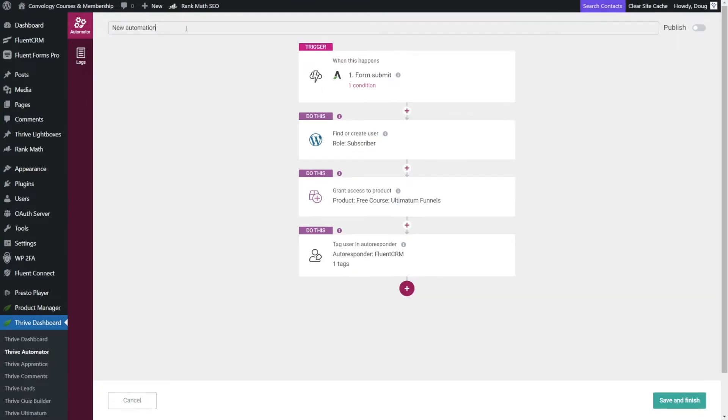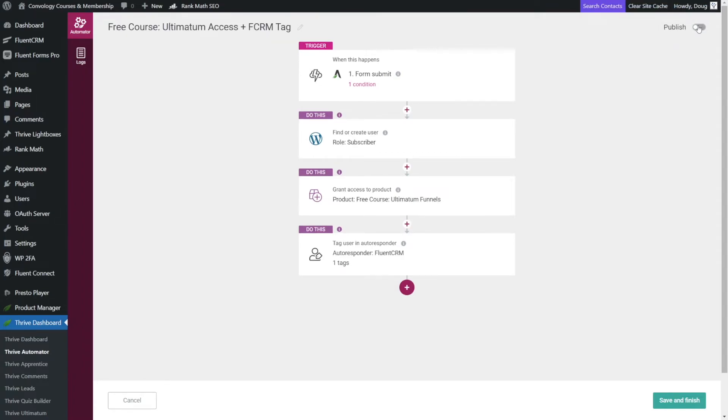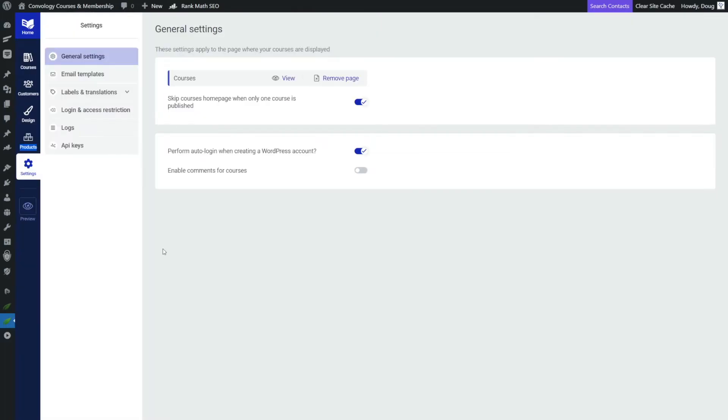Now don't forget in the upper left hand corner, give our automation a name. Something descriptive about what you're doing is good. Hit enter. And then in the upper right hand corner, don't forget to hit publish. Now we're almost ready to submit our test.